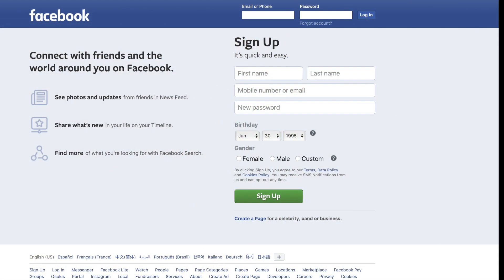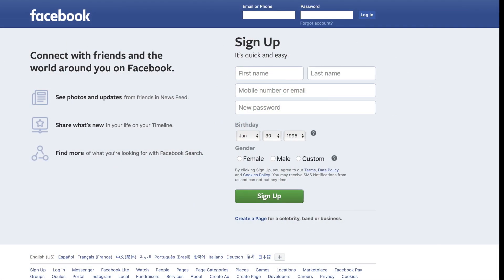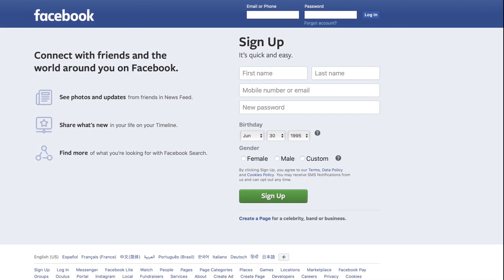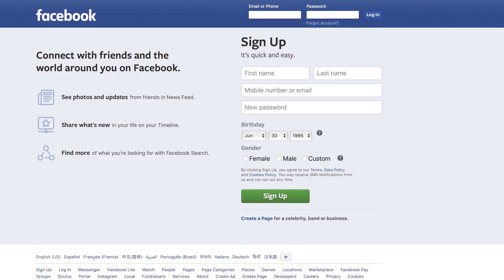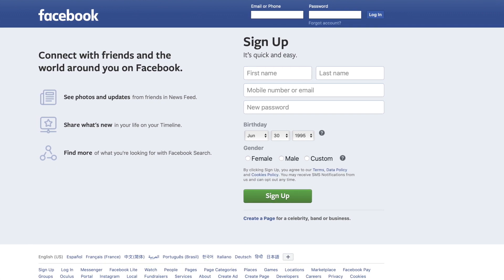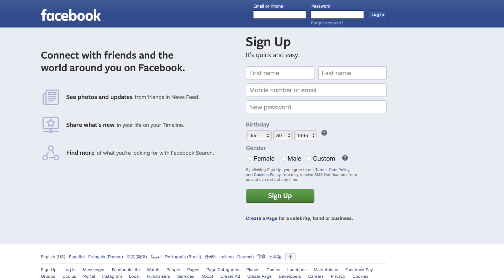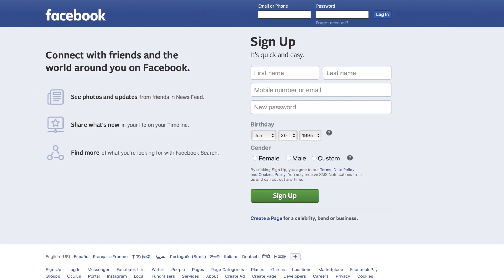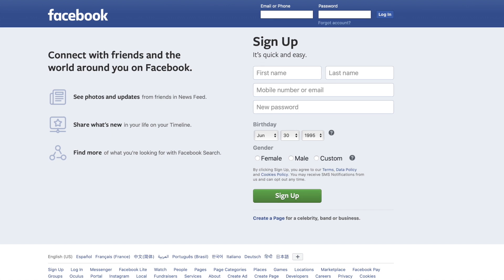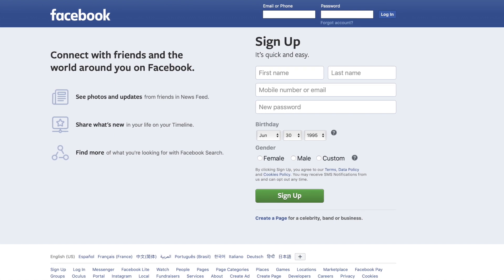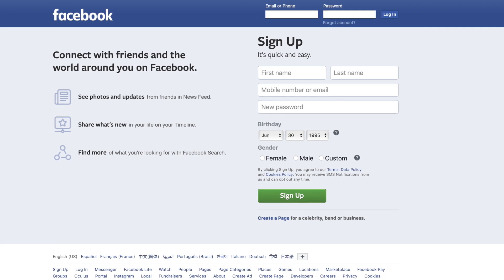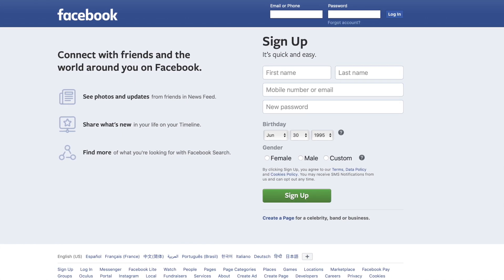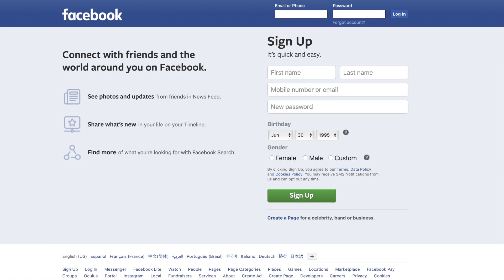If you forgot the password, you can click 'Forgot Password' and type in your phone number to see if you can get the password reset sent. You can also search through all your emails, type in 'Facebook,' and see if any of them have Facebook emails — that way you can figure out which email account is associated with your account.